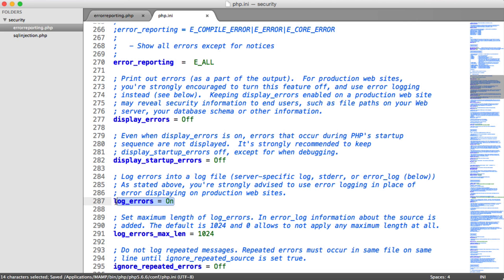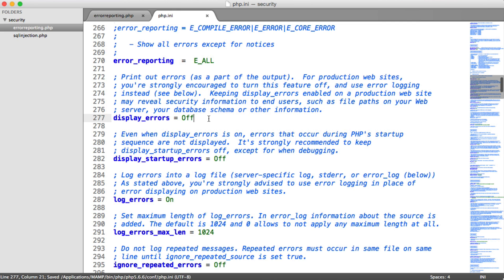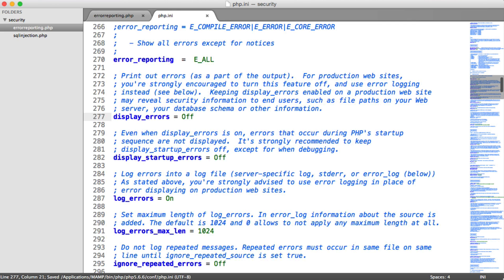You can keep log errors on. That's probably useful if you are wanting to just go in and see if there have been any errors. But once you've turned display errors off, you won't see any of these errors.